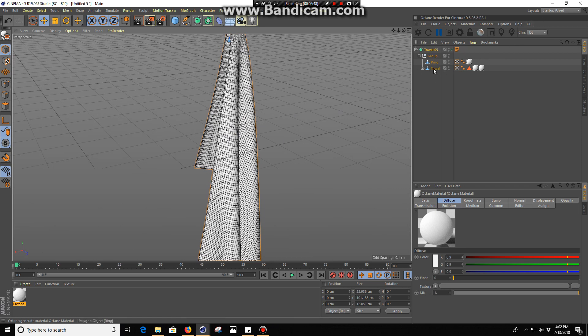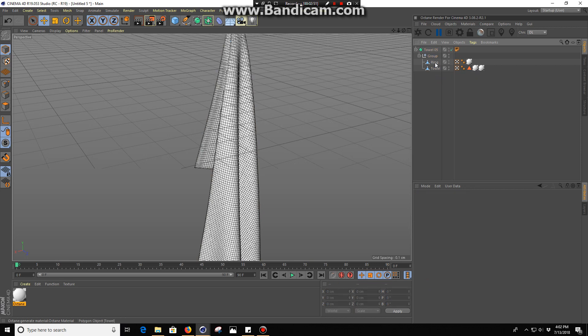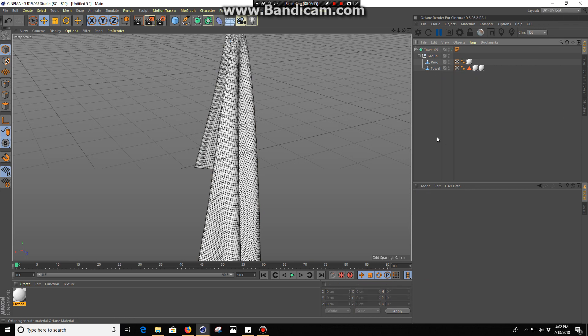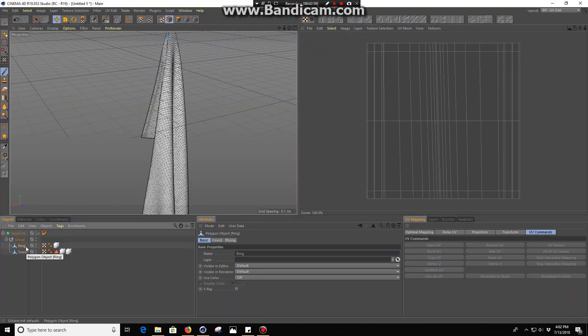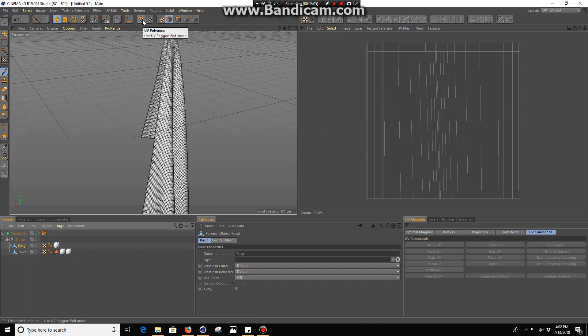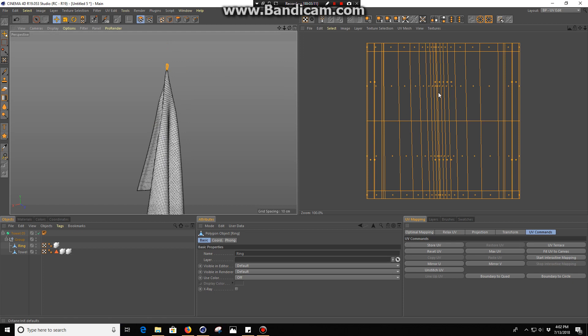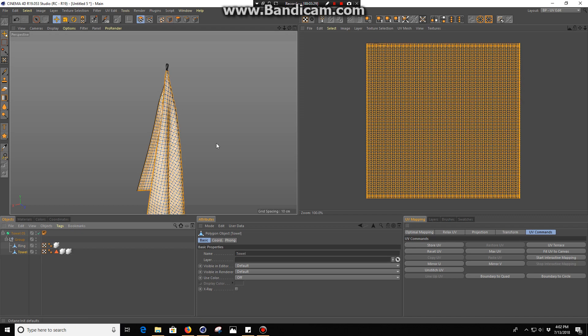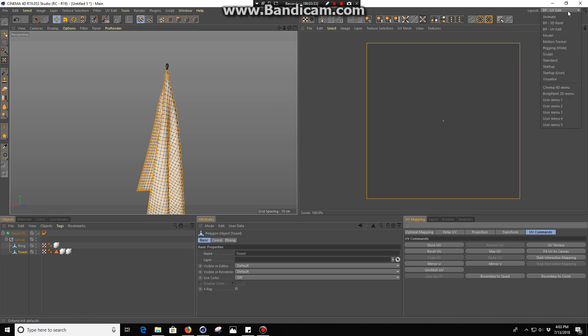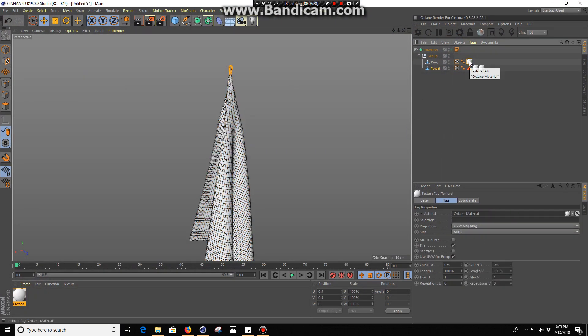First thing you've got to do is go into this little layout menu into Body Paint UV Edit and select the mesh you want to manipulate or lay out the UVs for. On the top there's this little Use UV Polygon Edit Mode, you're going to click that, then hit Ctrl+A to make sure all your polygons are selected. Then go into this UV Commands tab on UV Mapping and hit Max UV. That's going to create a Max UV space for each polygon. Do the same thing for the towel, Ctrl+A, Max UV.